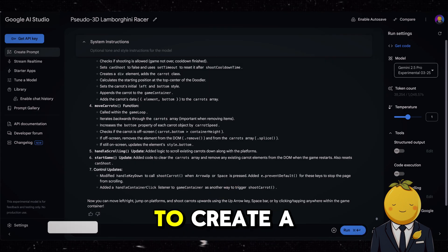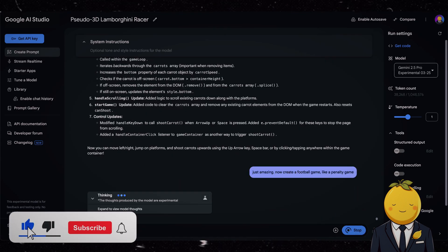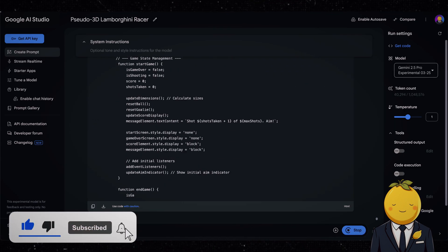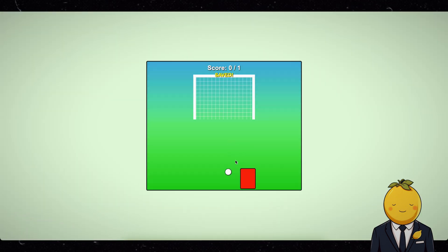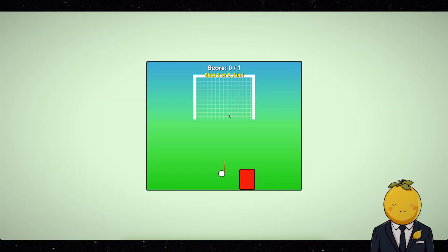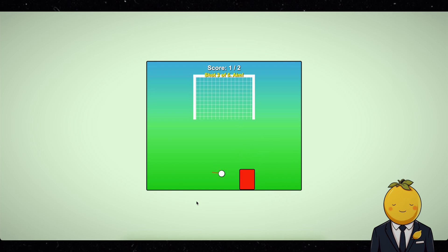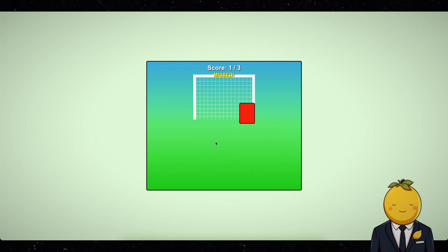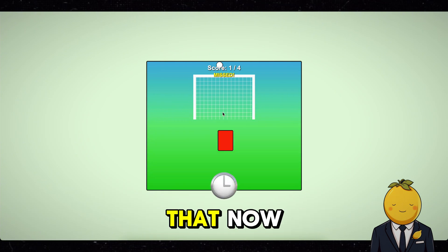Next, I tried to create a football penalty game. But I got this. Yeah, I know I do not like it either. Okay, let's forget about that.